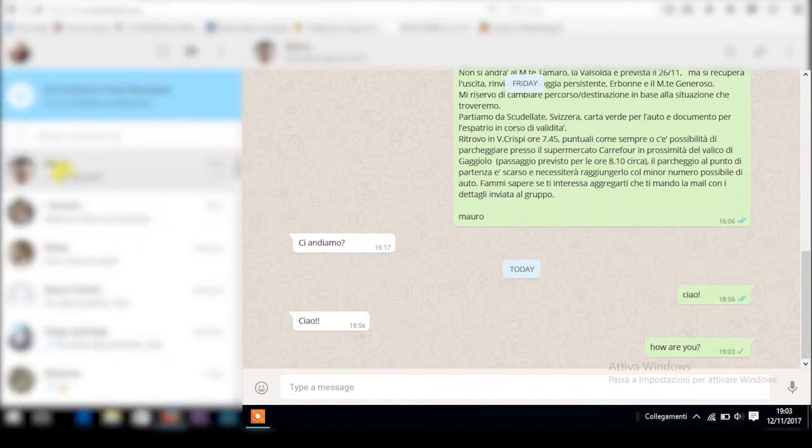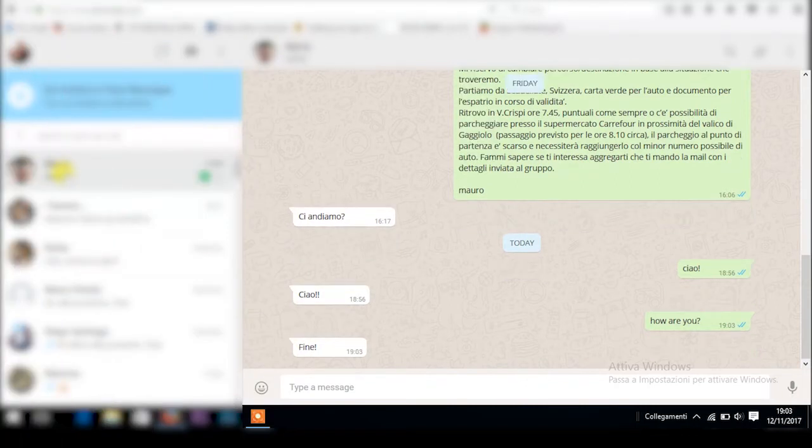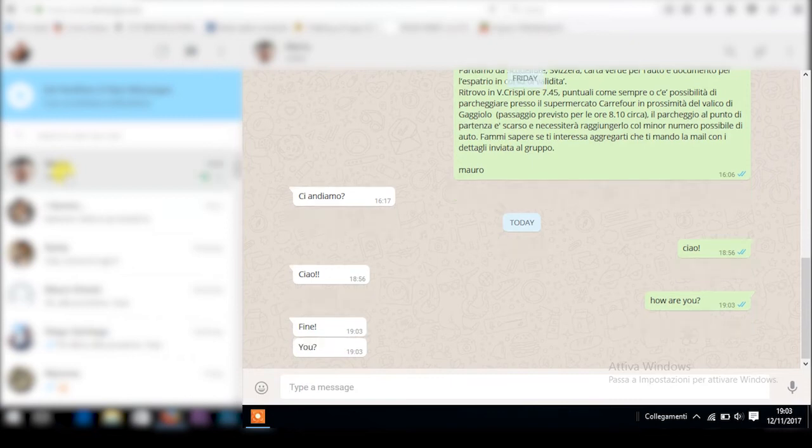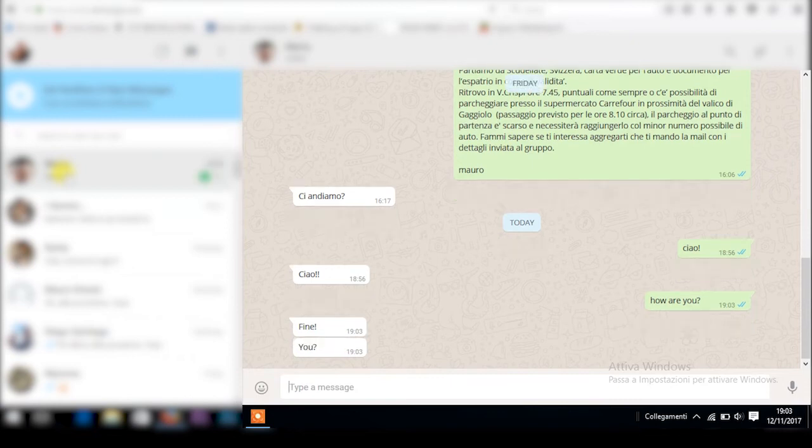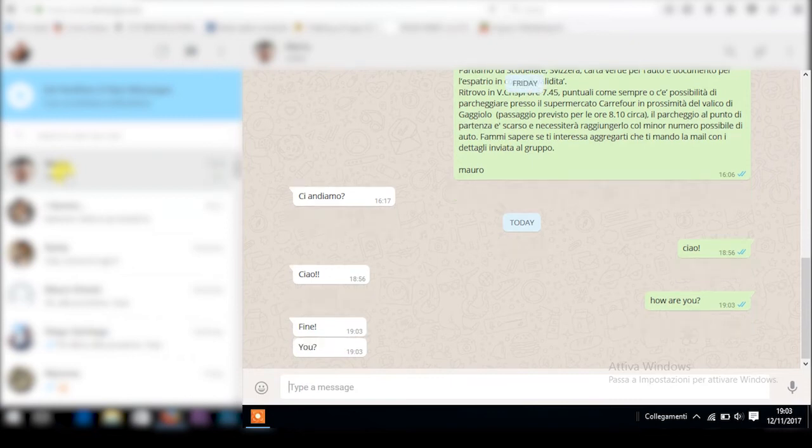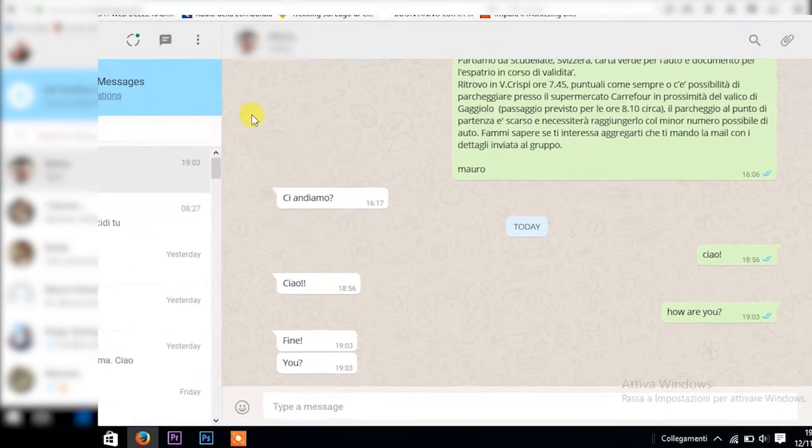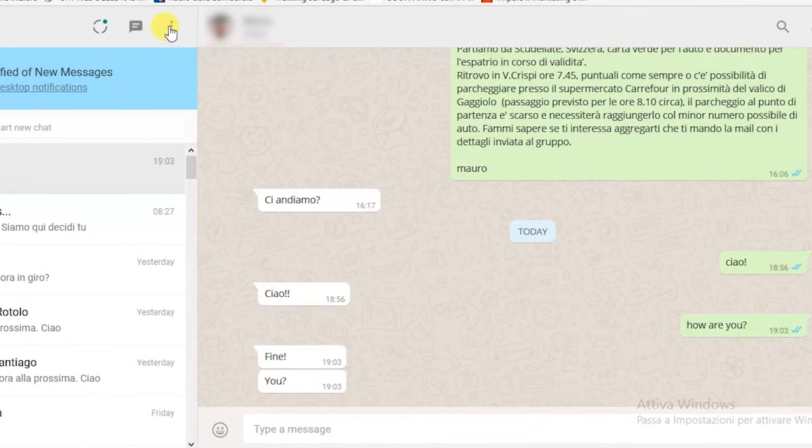But what would happen if someone took your smartphone without telling you? You already know the answer. So don't forget to log out before you quit.